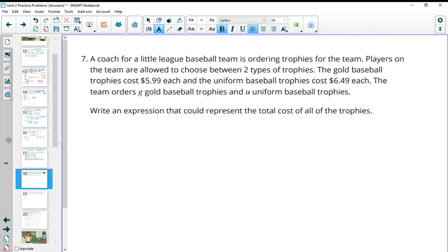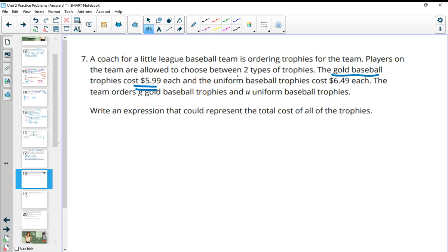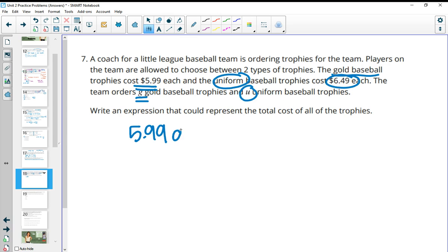Number seven: A coach is ordering trophies — gold baseball trophies cost $5.99 and uniform baseball trophies cost $6.49. The team orders G gold trophies and U uniform trophies. The expression for total cost is $5.99 times G plus $6.49 times U: multiply each type by its price and add them together.